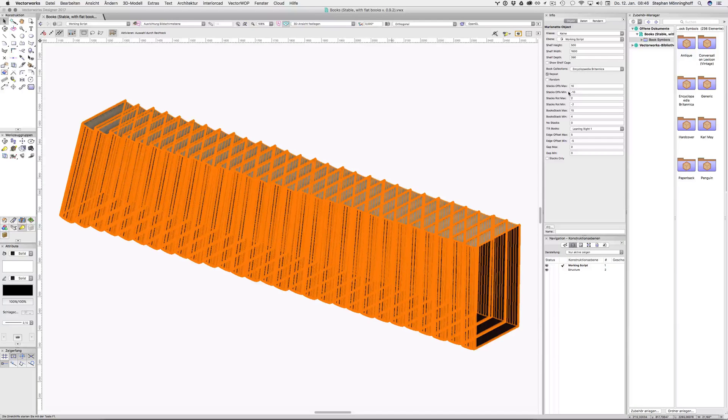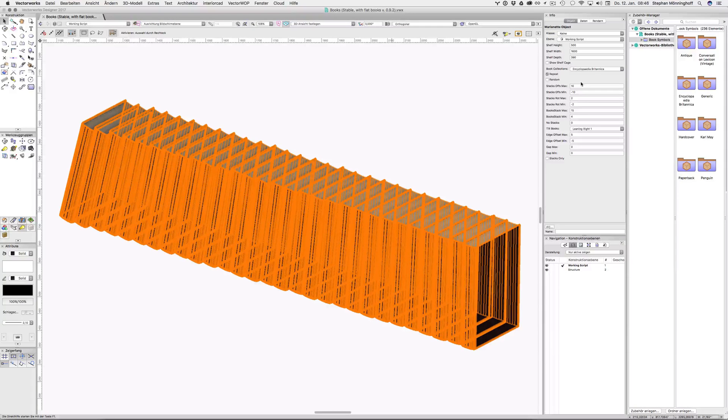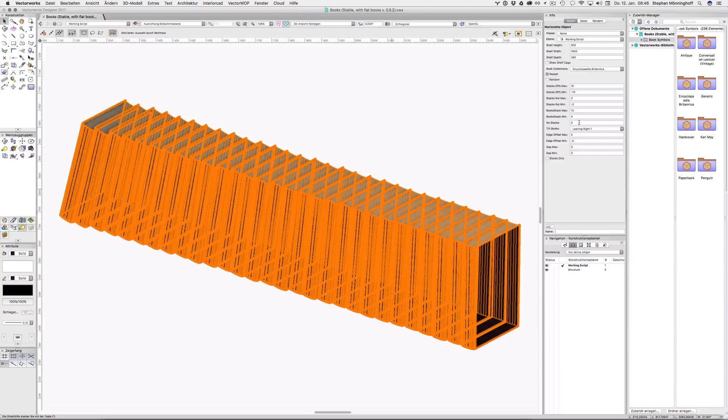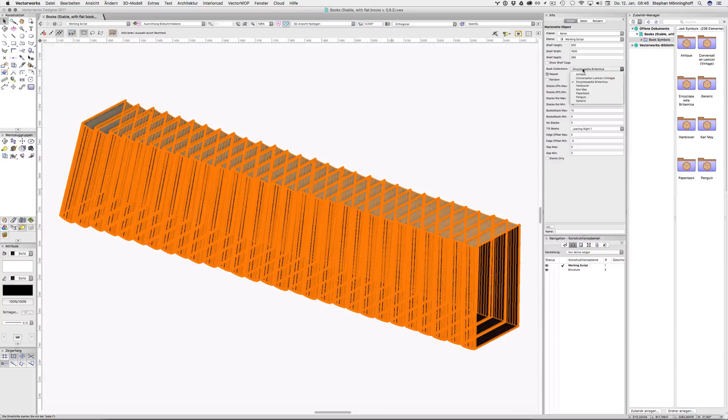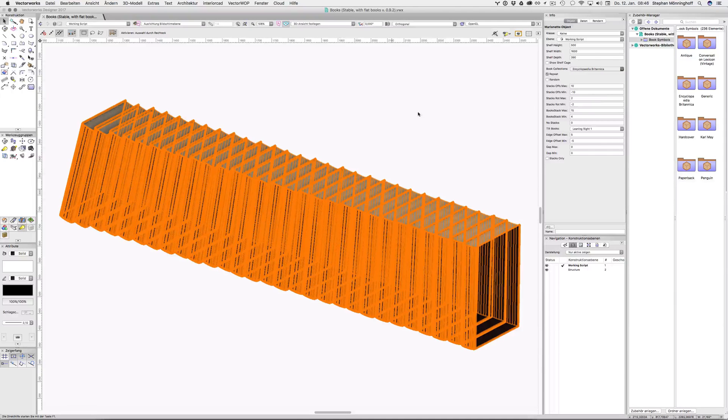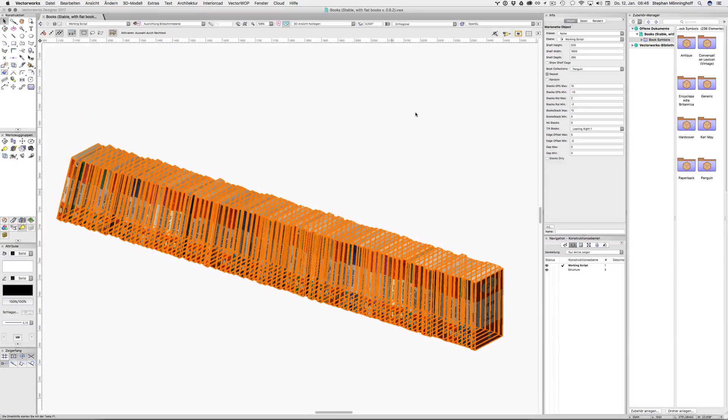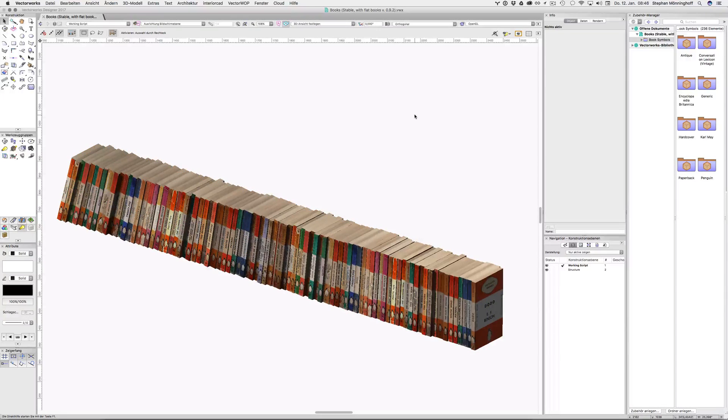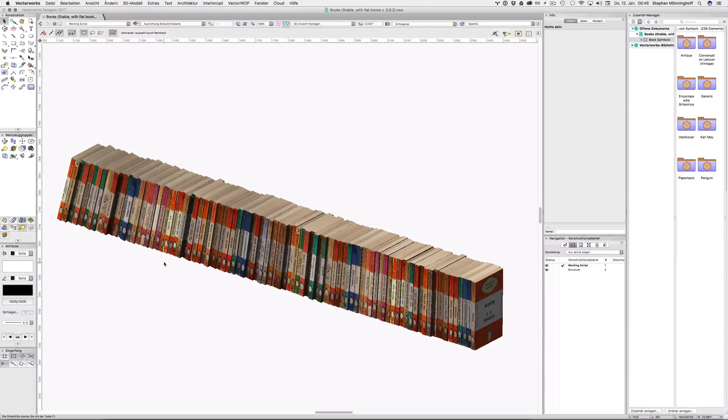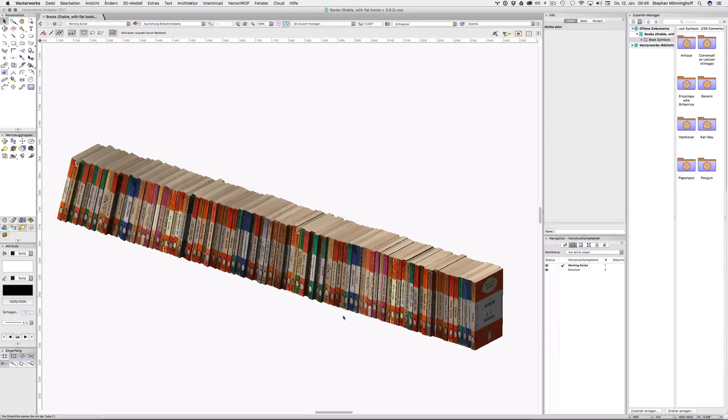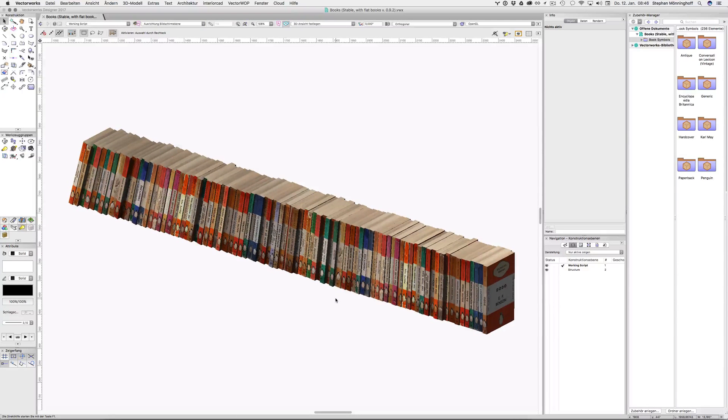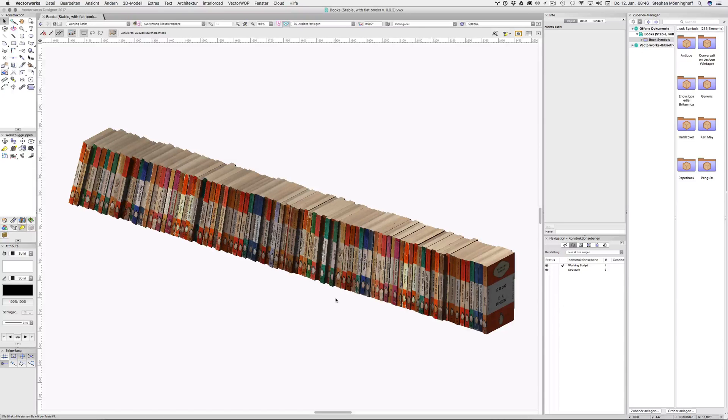Then I have the stacks offset max and the stacks offset min. That's obviously only if you have stacks. So let's go back to a different book collection. These are quite nice. These are penguin books and actually it took a long time to find these, and I tried to find old and used looking penguin covers. And I really like the look of these spines and they come out really nicely in the rendering.